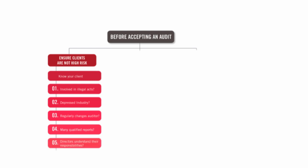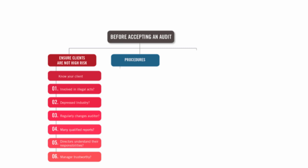Do they understand their responsibilities? It's one of the preconditions of an audit. Directors must understand that. If you get clients who seem reluctant to take on their responsibilities, then you cannot take on the audit. And similarly, are the management trustworthy?